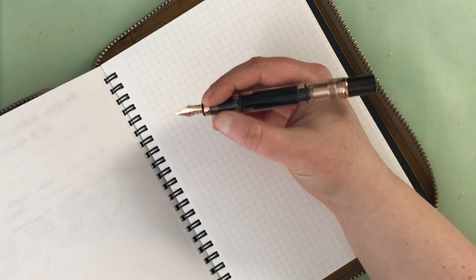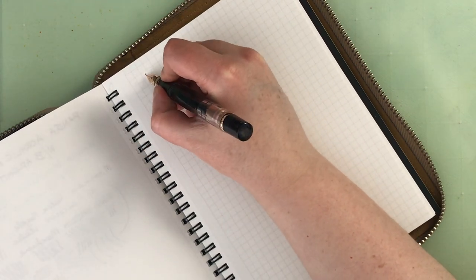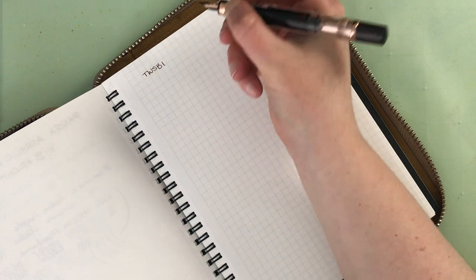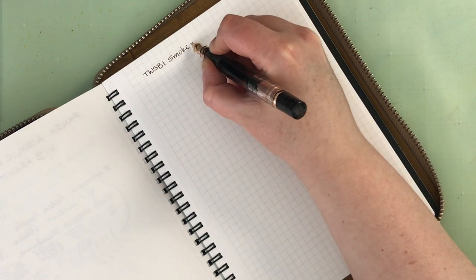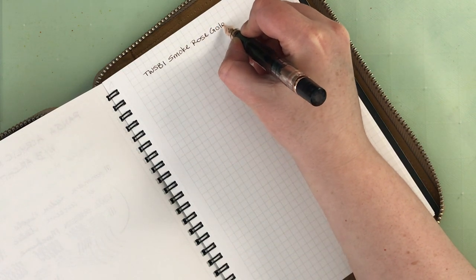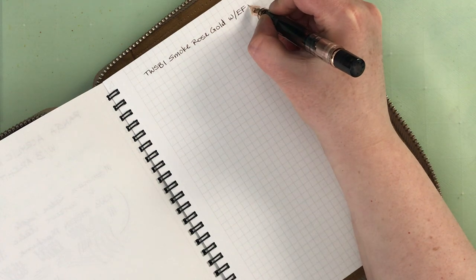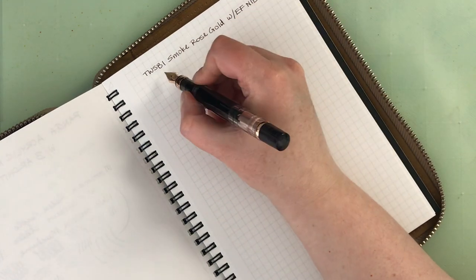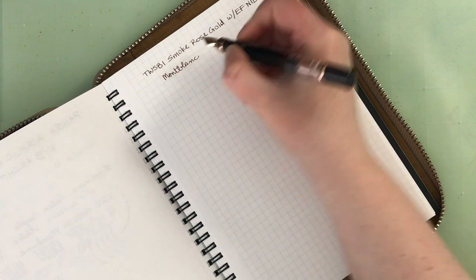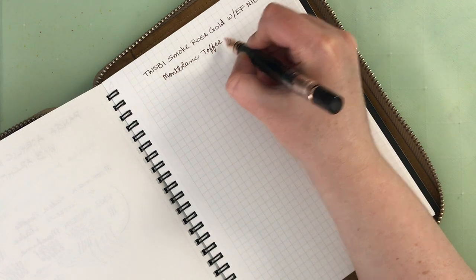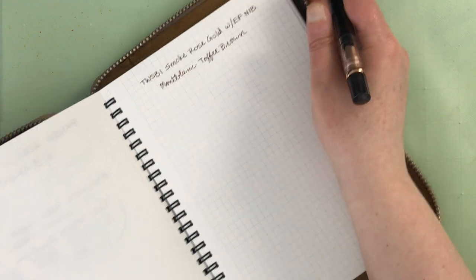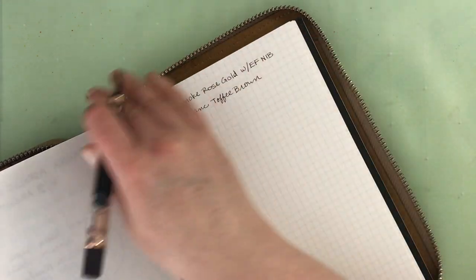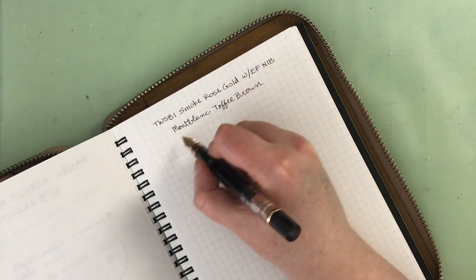And I think it works quite well in here. I love TWSBI pens. TWSBI pens are great. Their nibs are wonderful. So this is the TWSBI Smoke Rose Gold with an extra fine nib. And this is Montblanc Toffee Brown. Which I think is a great combination as well. It's because I'm very zoomed in so that you can see a little bit better.